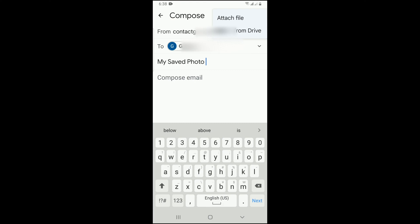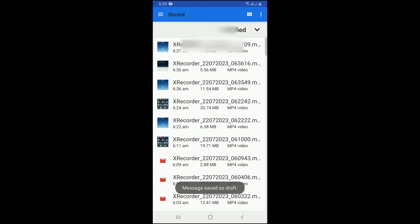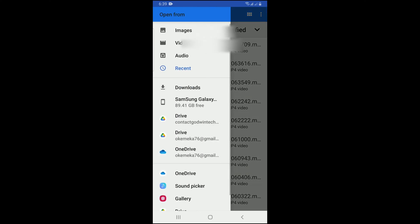Select Attach File. This will open your device gallery. Navigate to where the photo you want to save is.